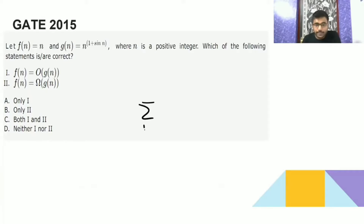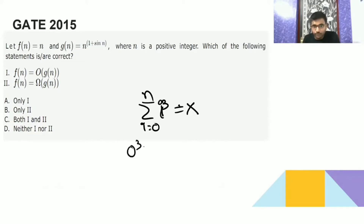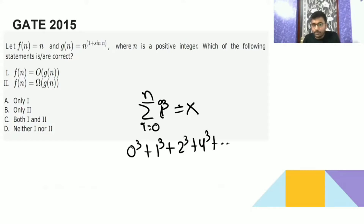The sum part was like i to the power of 0 to n, and it was going to i cube. So this sum is going to vary from 0, 1, 2, 3 like this. It was i cube — so 0 cube, then 1 cube, then 2 cube, then 4 cube — like it will go till n cube.